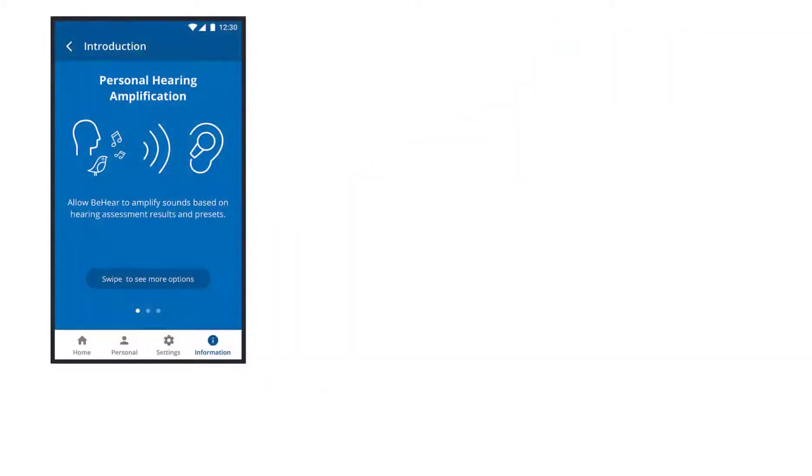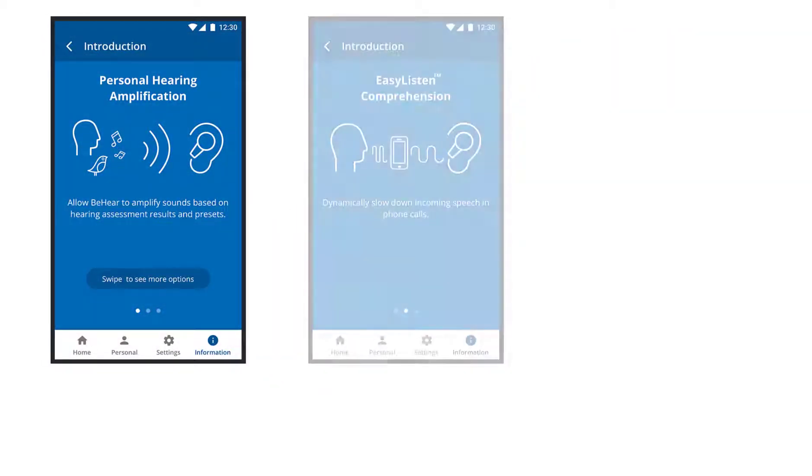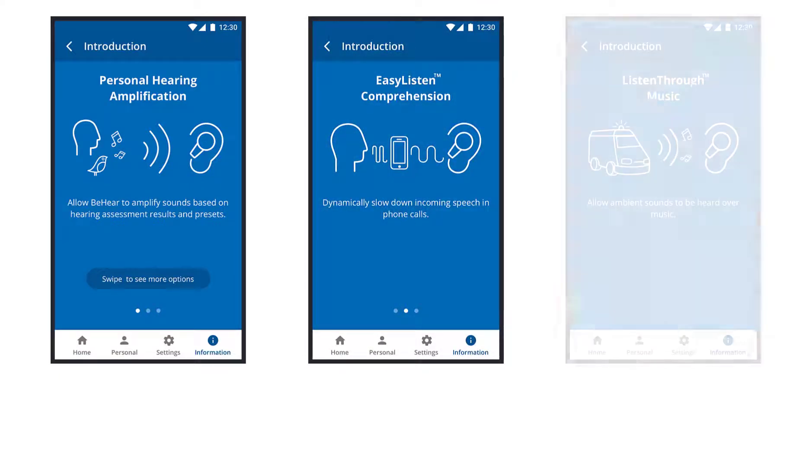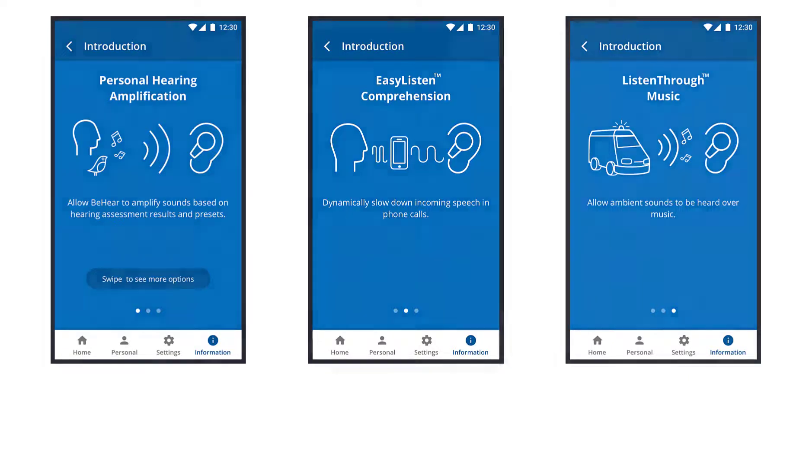The first time you open the app after you accept the terms of use, it will go straight to the introduction screens. These give you a quick overview of the features in the three main hearing modes.